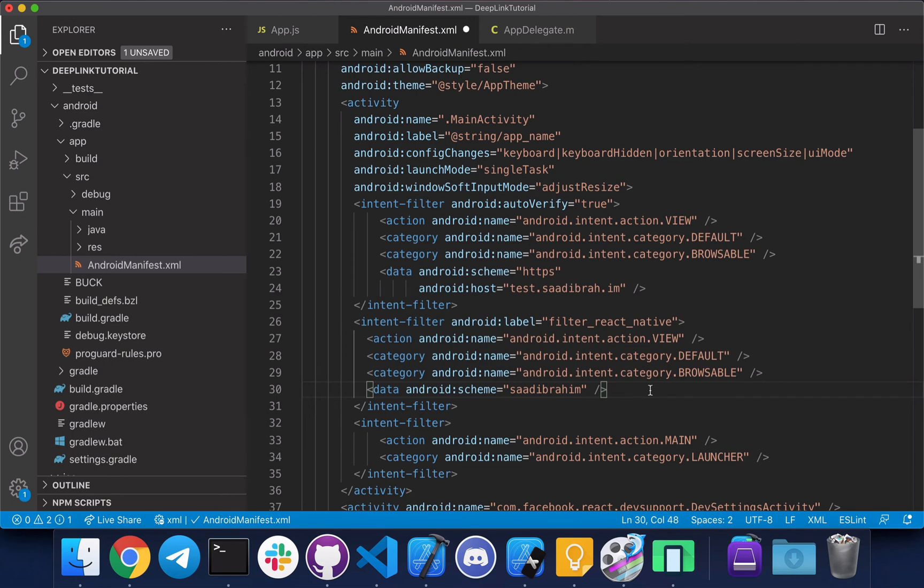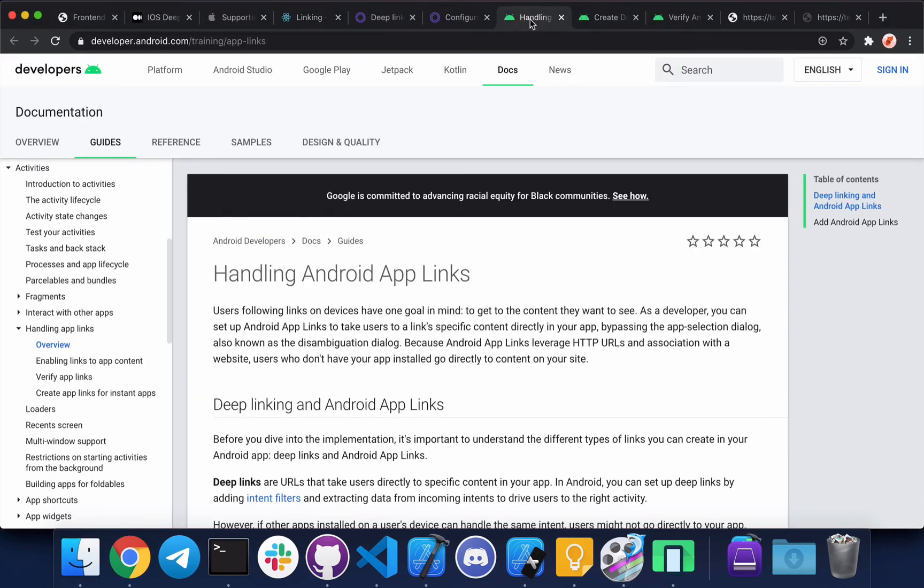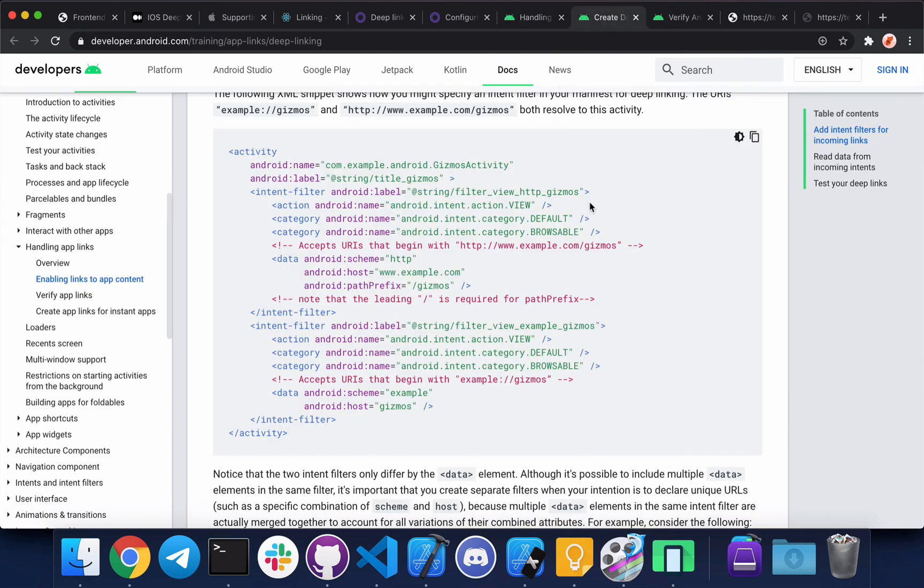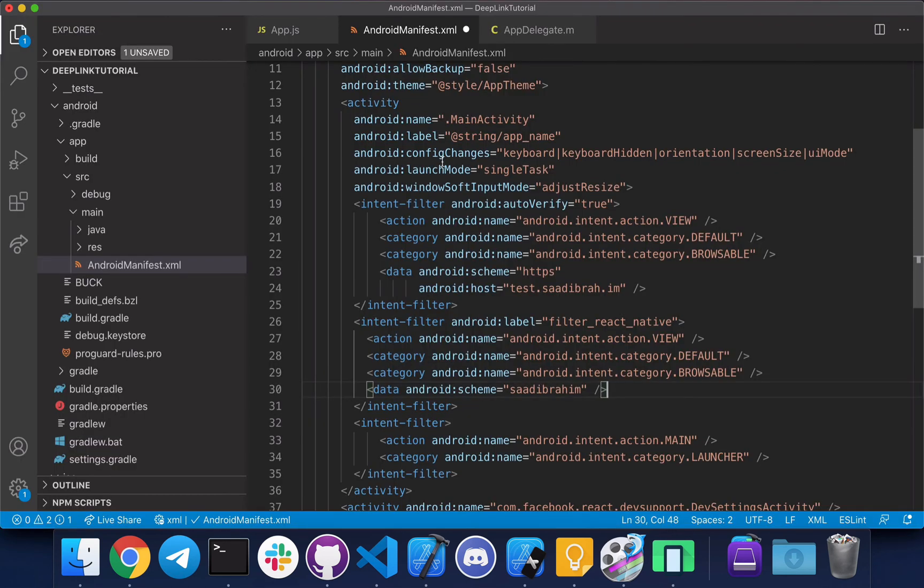I'll definitely leave a link to the GitHub repo so you can copy paste this code. You can find more about this code in the article that I'll link as well. This is where you can find more about this. Let's save it.